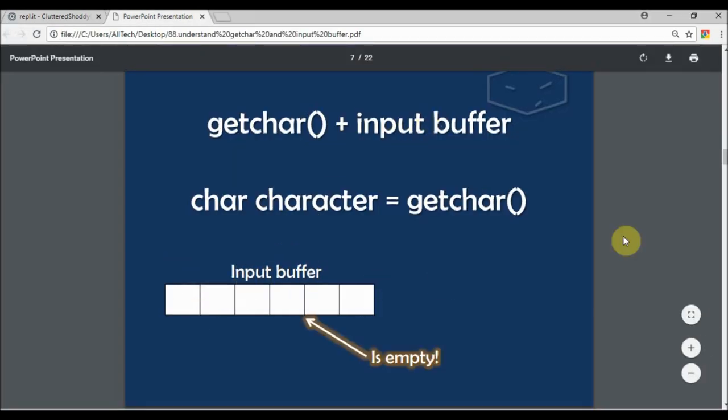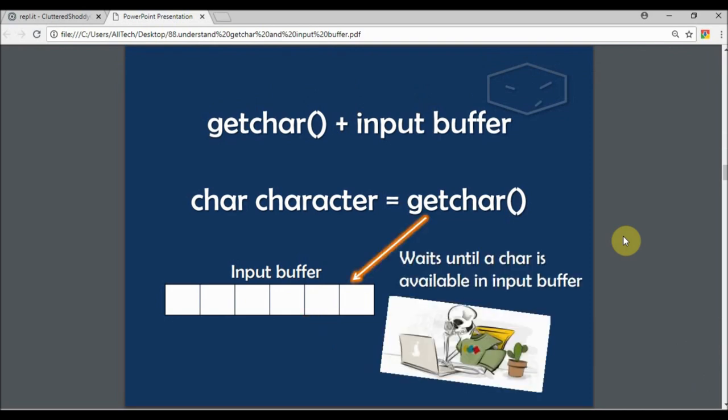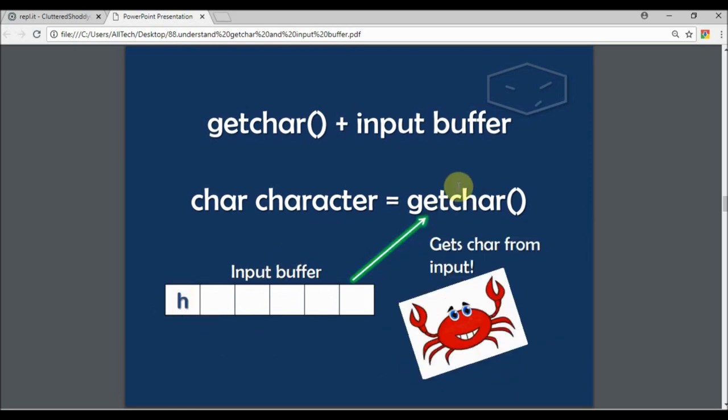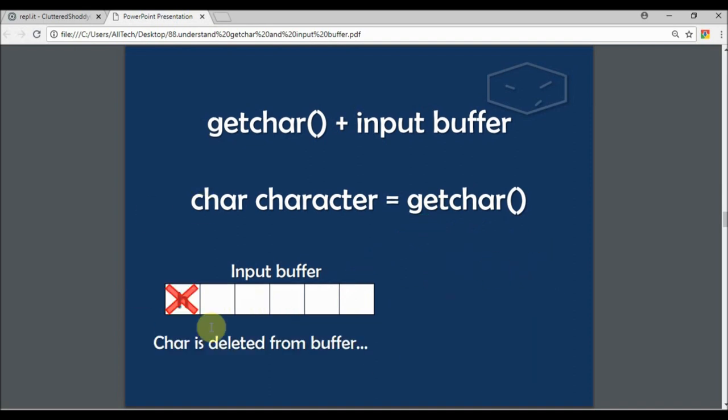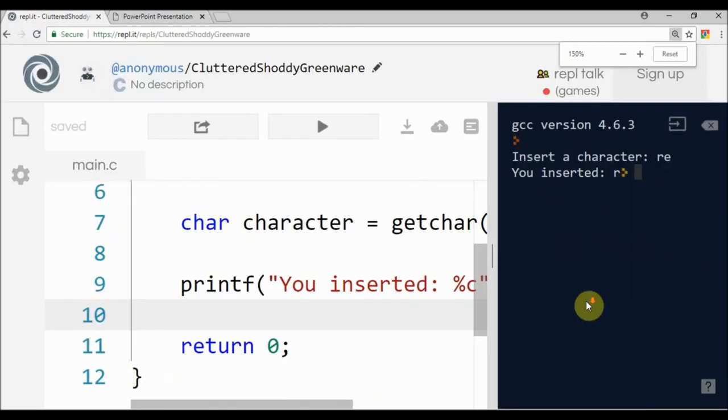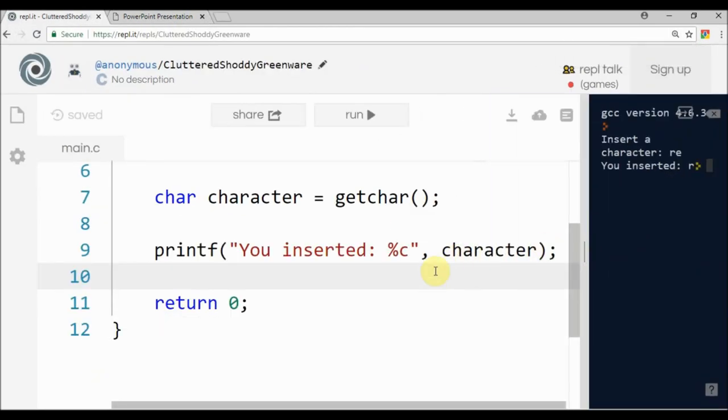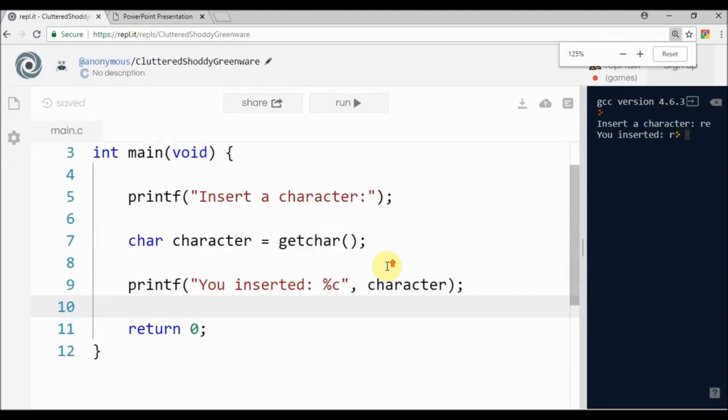The input buffer is empty in the beginning, and getchar will wait for something from this buffer. This is the reason why the next line of your code doesn't execute - because this function is waiting for something from this buffer. Then you insert, for example, an 'h', and this gets the char from the input, and then the character is deleted from the buffer.